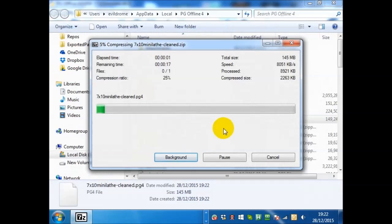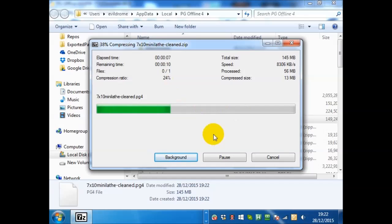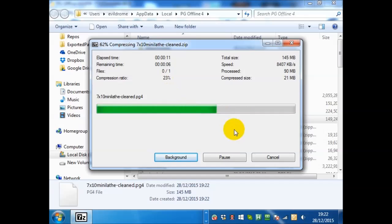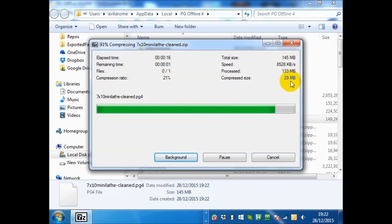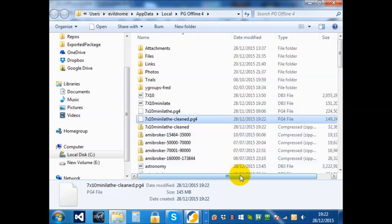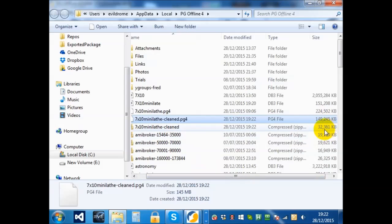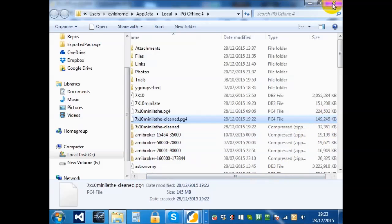Now I recommend that you always zip these files, and the reason for that is that you will gain, as you can see, the compression issue of 24%. You will gain three quarters the size of the file if you zip it. In other words, the 145 megabyte file will become 30 megabytes.